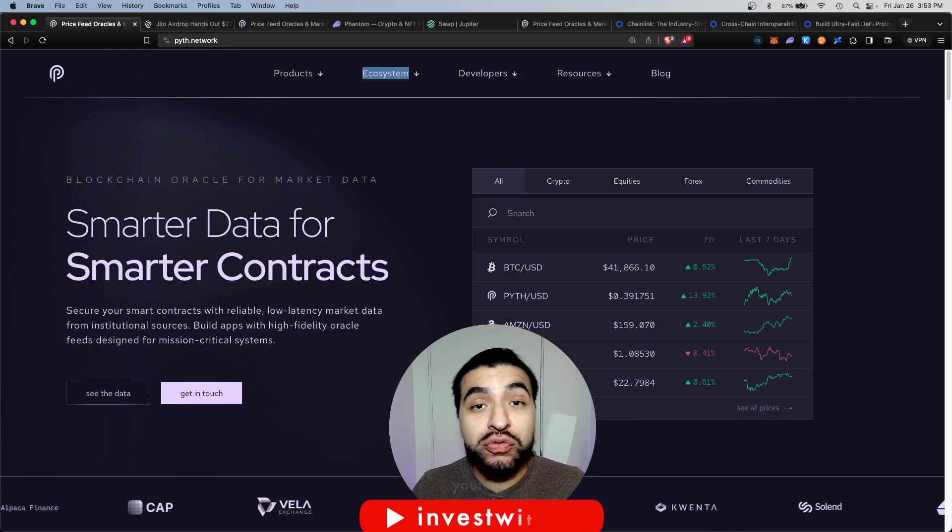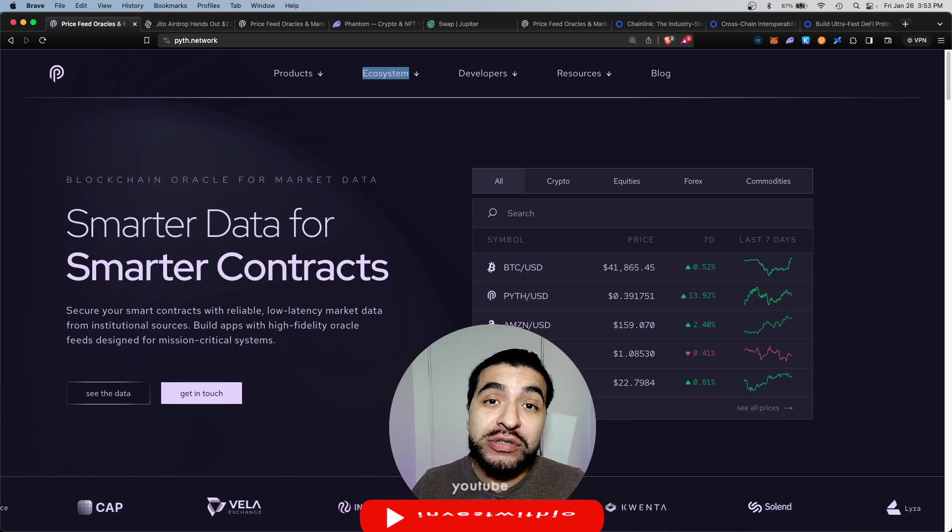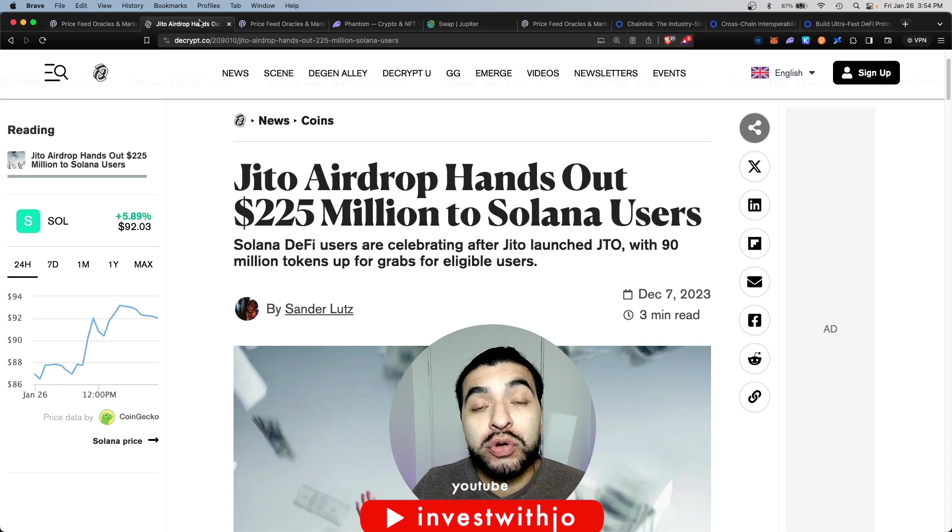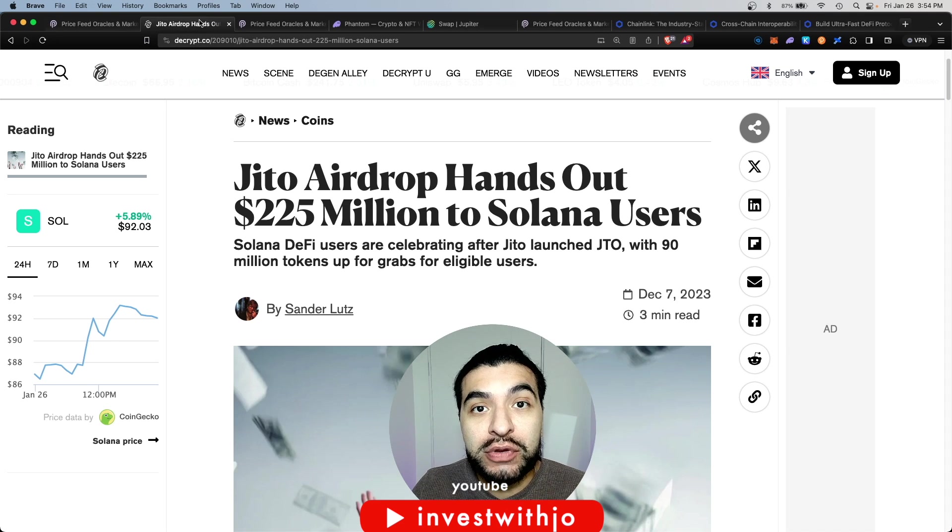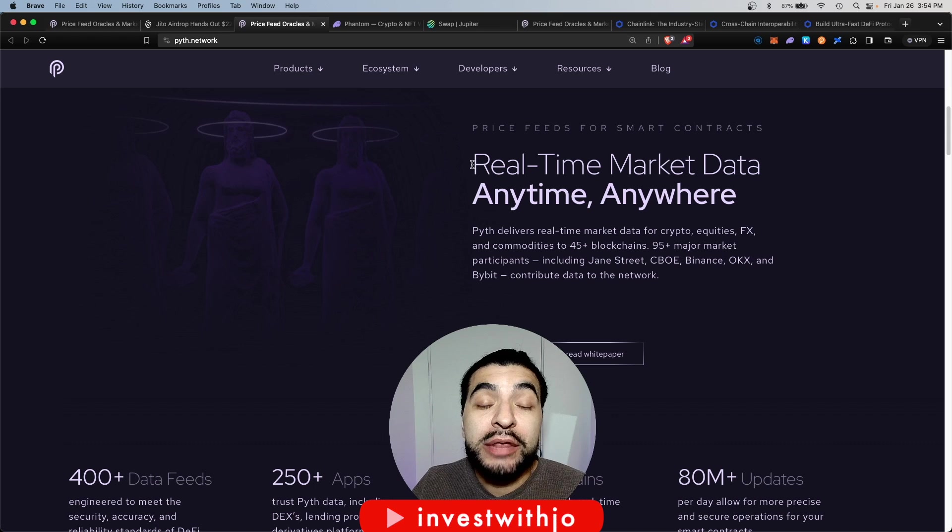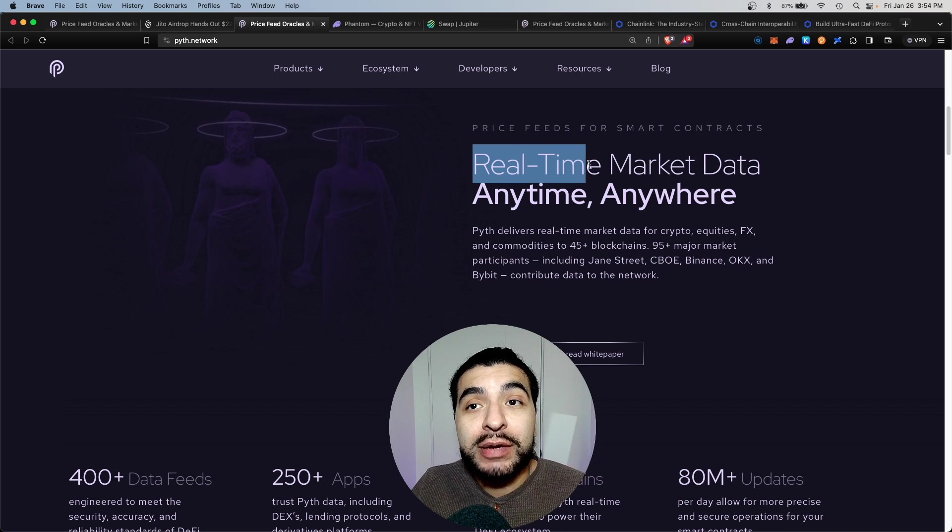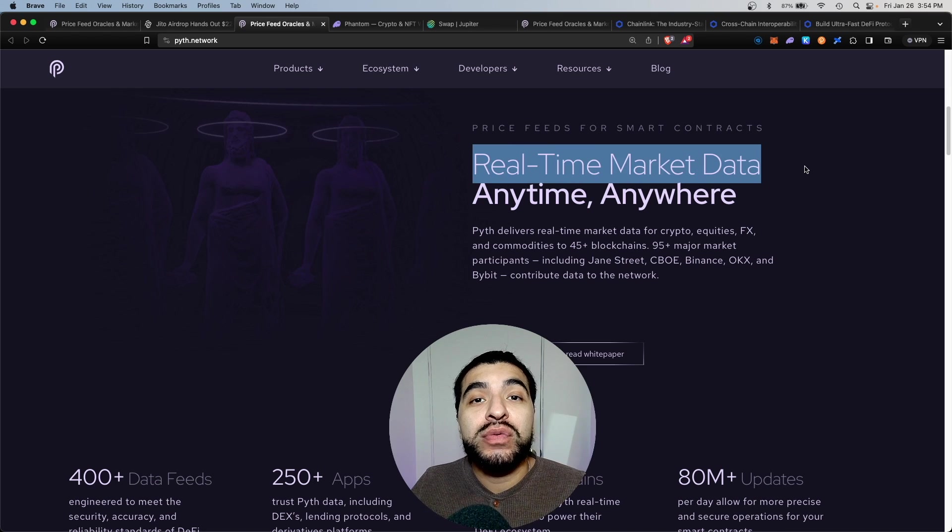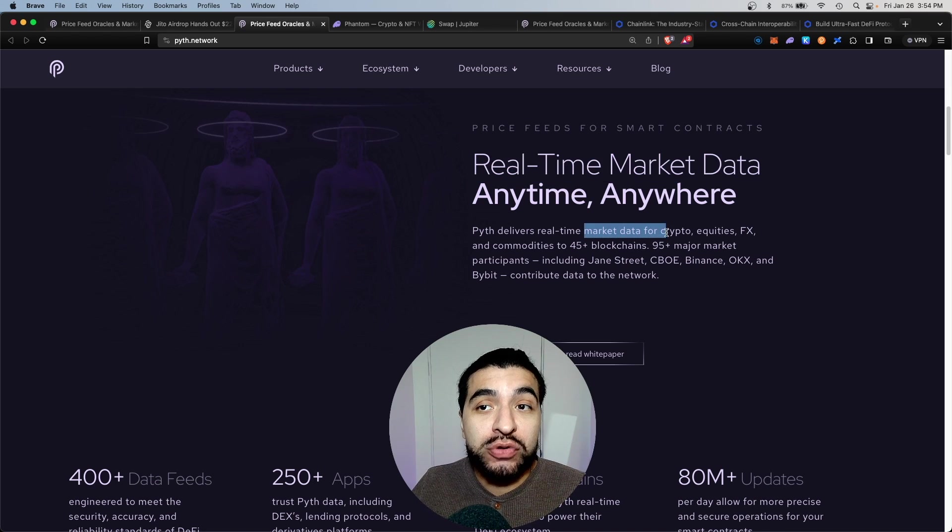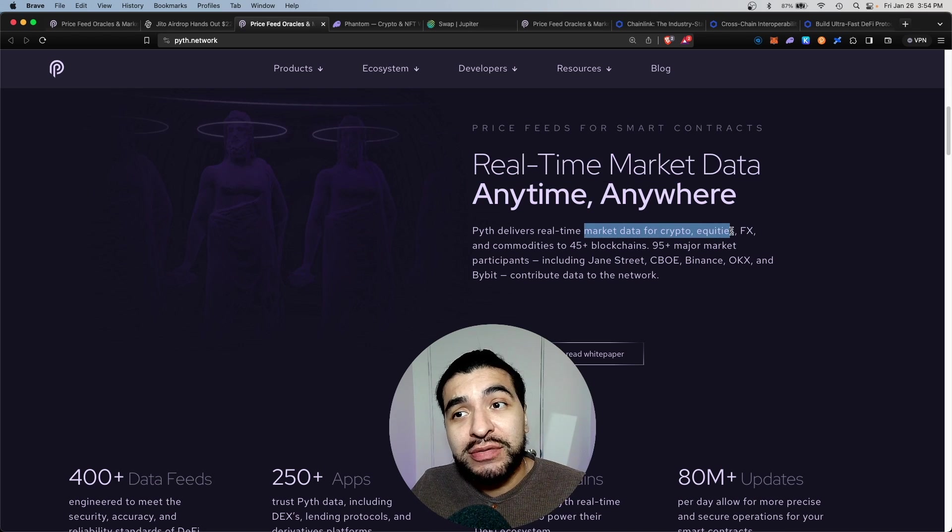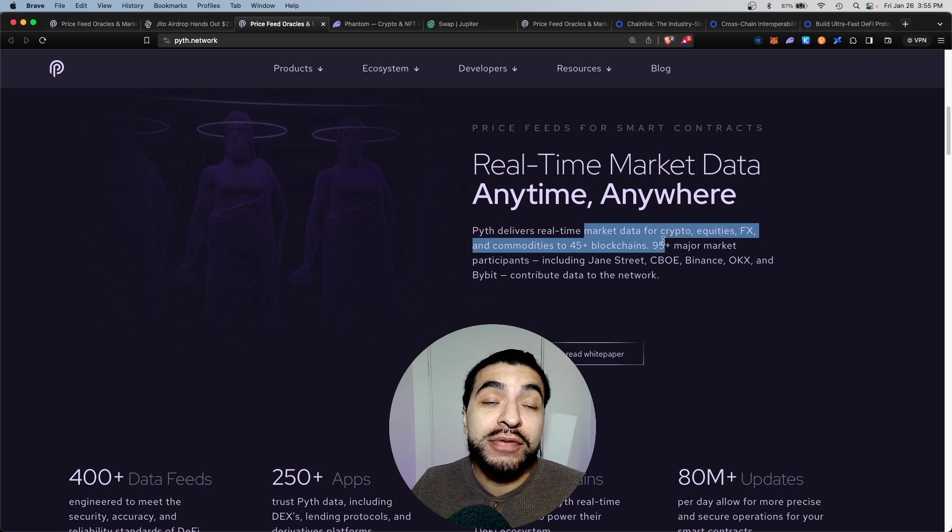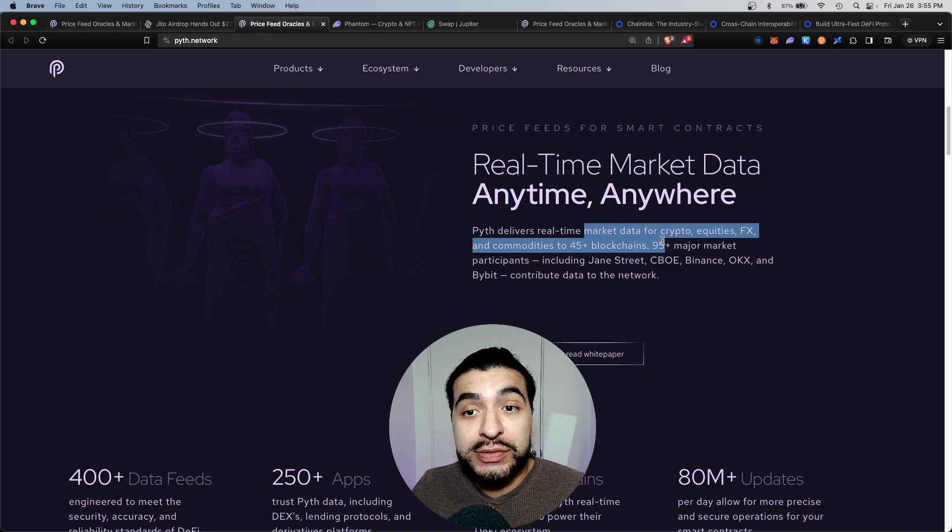Pyth network on Solana is rumored to have an upcoming airdrop, and if it's anything like the Giro token, it'll be worth thousands of dollars. Similar to Chainlink, Pyth provides real-time market data to the Solana network, including markets for crypto, equities, foreign exchange, commodities, plus 45 other blockchains.